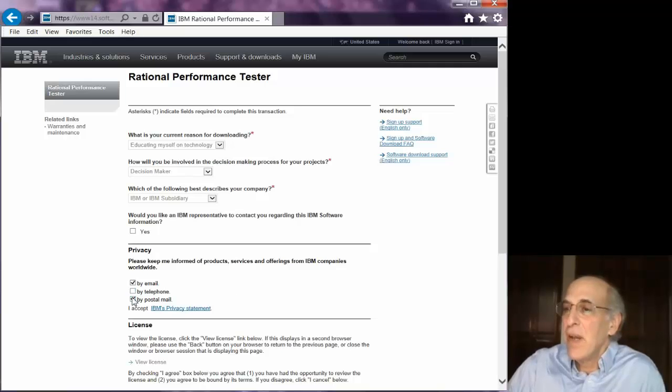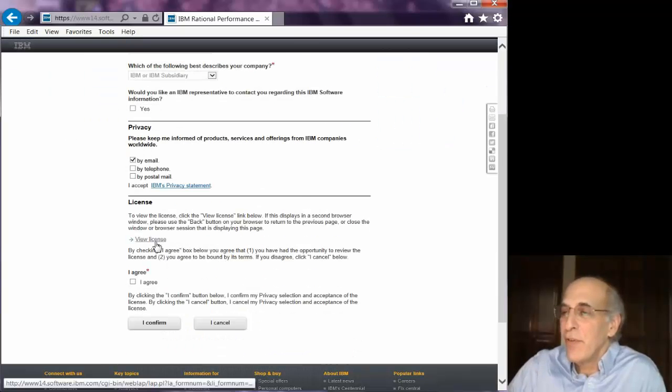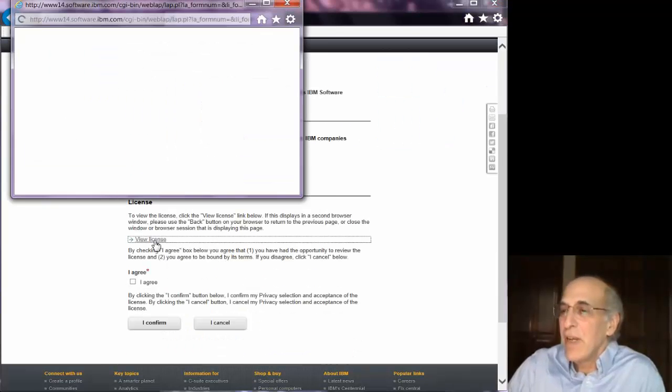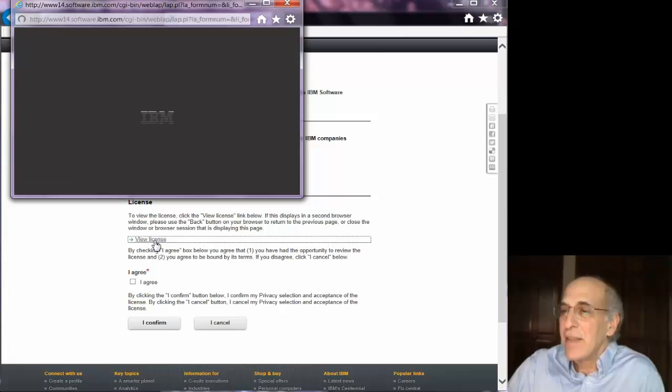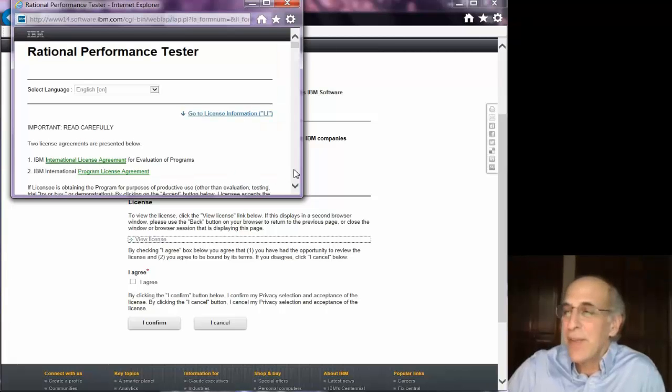You can fill out your reasons for downloading and questions about yourself. I select only conforming by email.